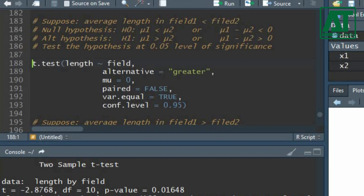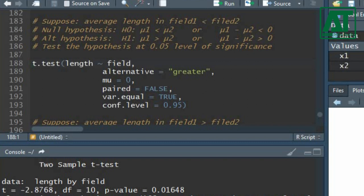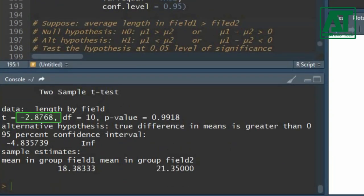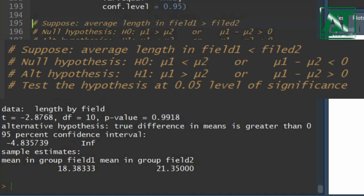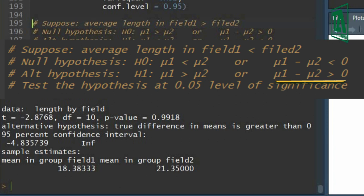Use the same t.test function. In the alternative argument, write 'greater' to specify the alternate hypothesis. The t-test value remains the same. The probability value is higher than 0.05, which indicates rejection of the null hypothesis. In other words, the true difference in mean cob length of both fields is not lower than zero, so we accept the alternate hypothesis — the true difference in average cob length is greater than zero.